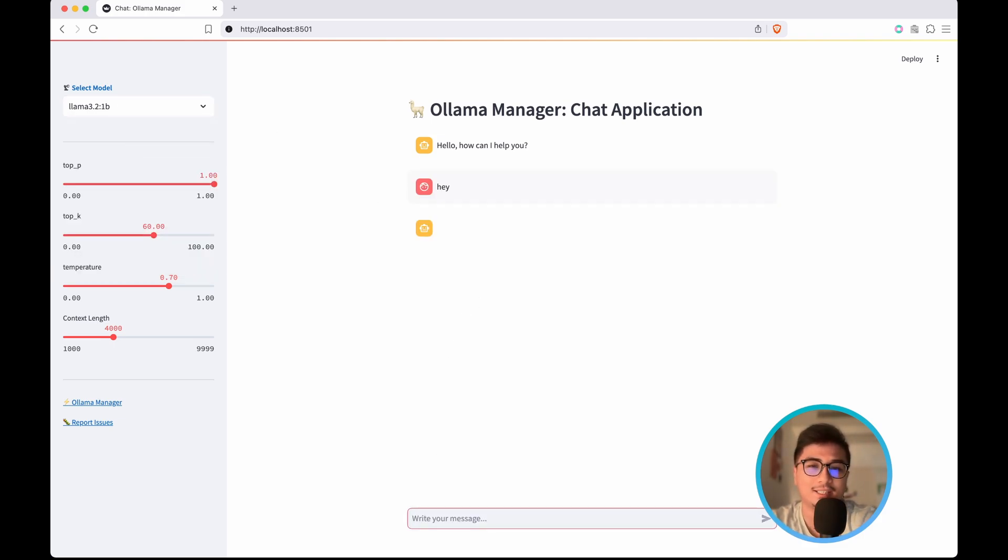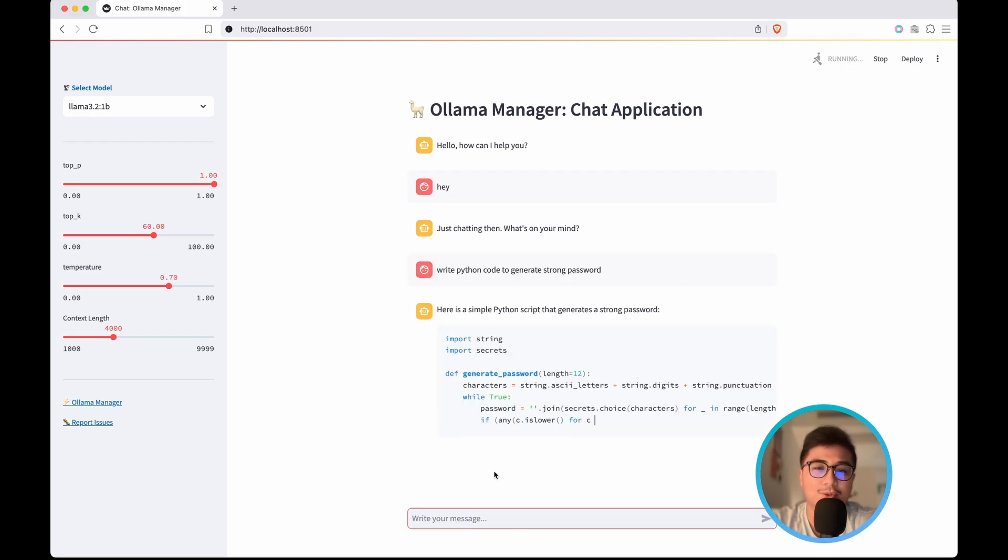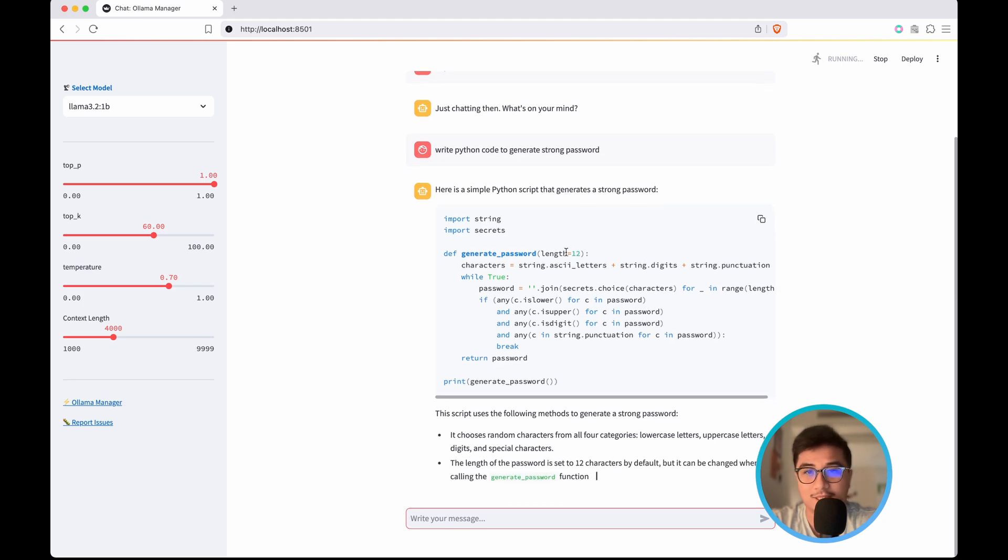I can say, like, hey, write Python code to generate strong password, maybe to show its capability to generate code as well.